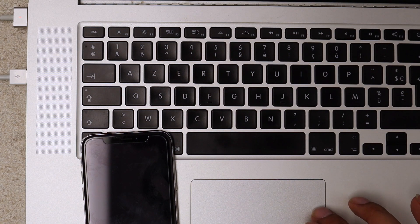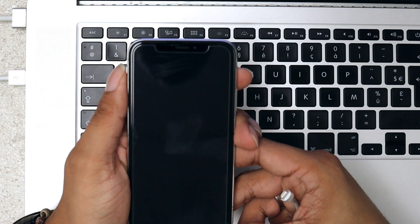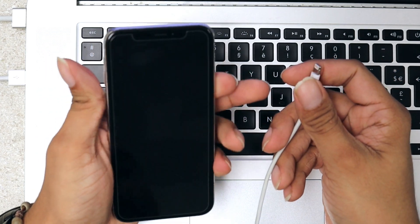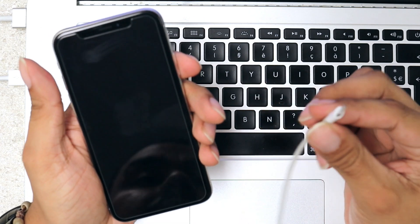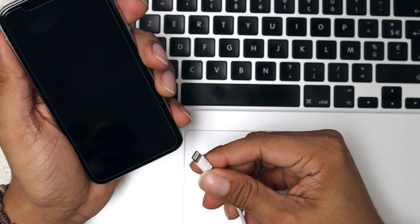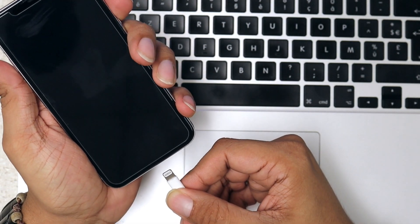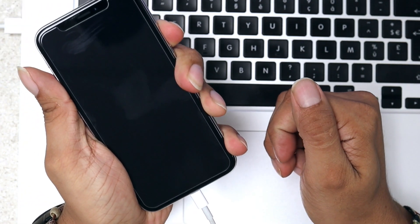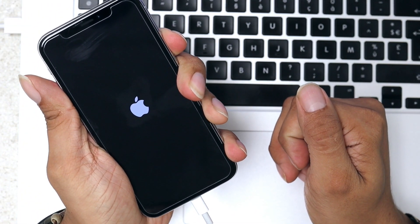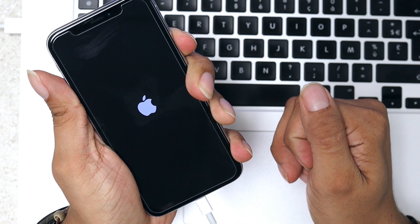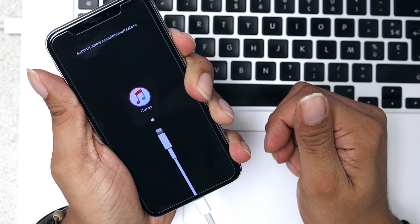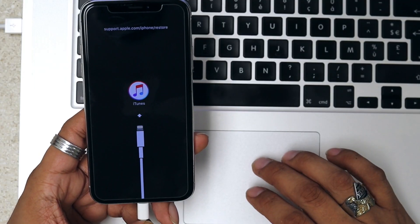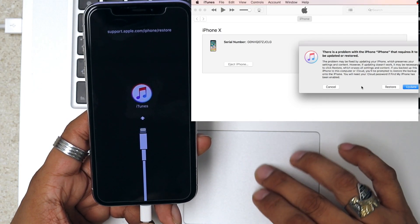Now we have our iTunes already set up. Now we're going to press volume down and power button and connect the lightning cable at the same time. I'm going to show you. Keep pressing until you see the lightning cable or the iTunes Connect to iTunes logo.